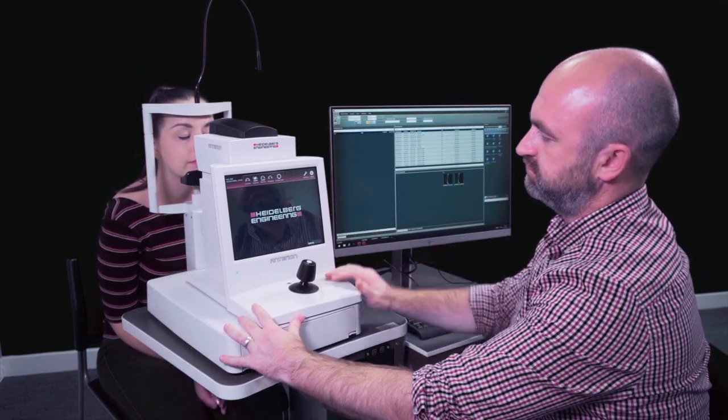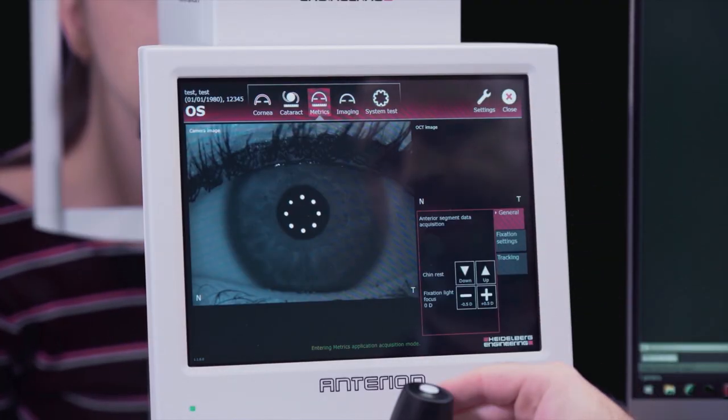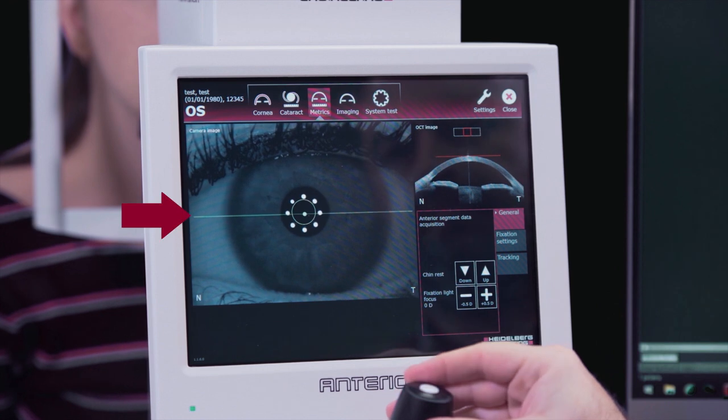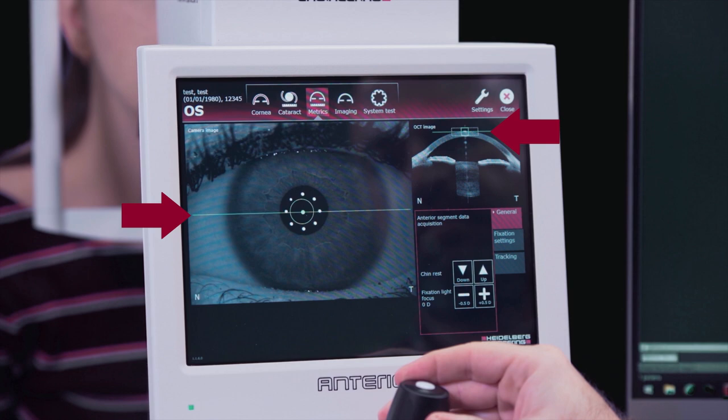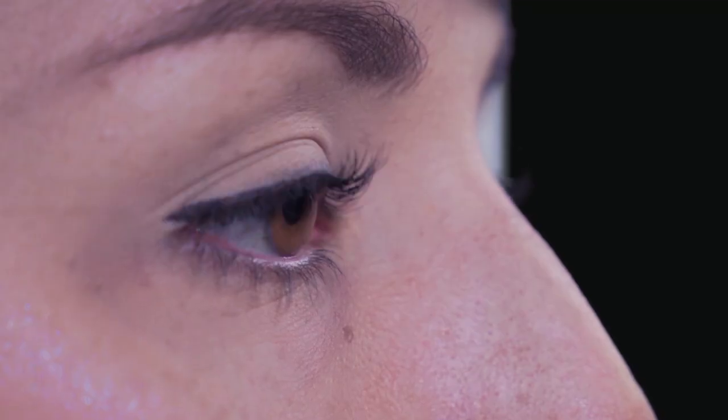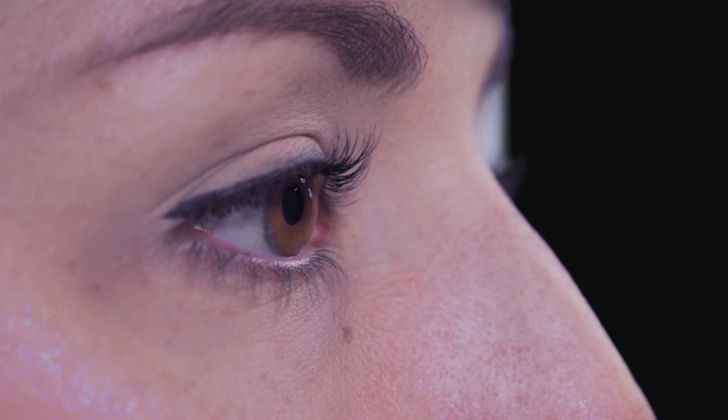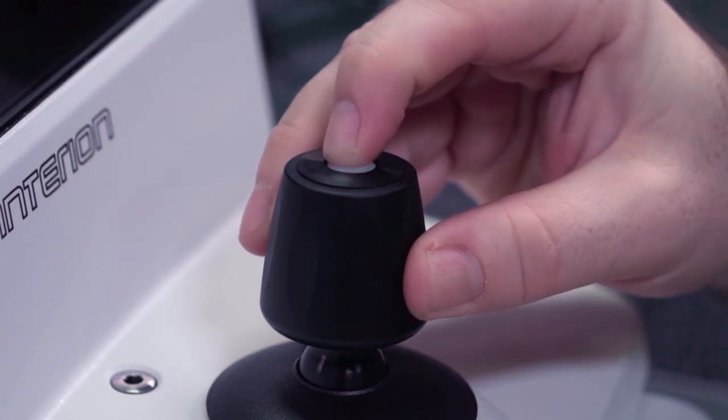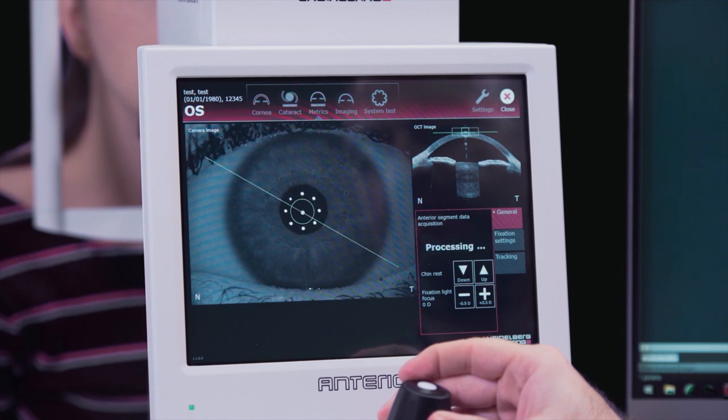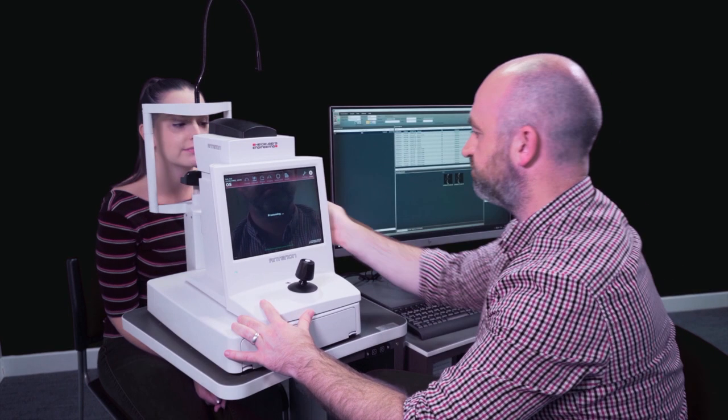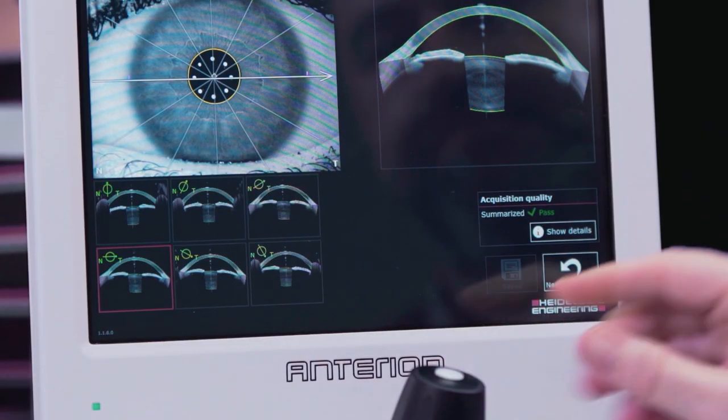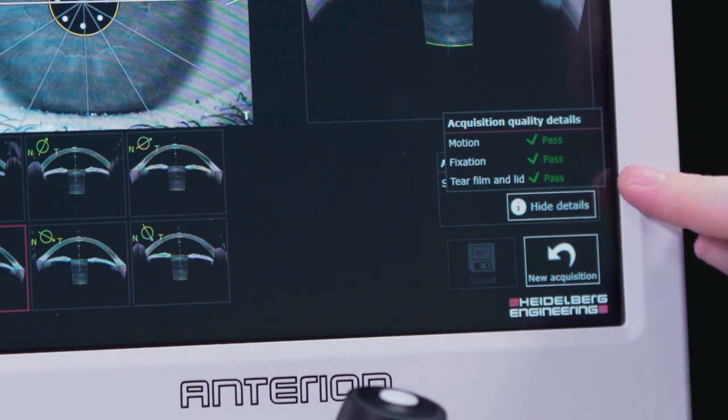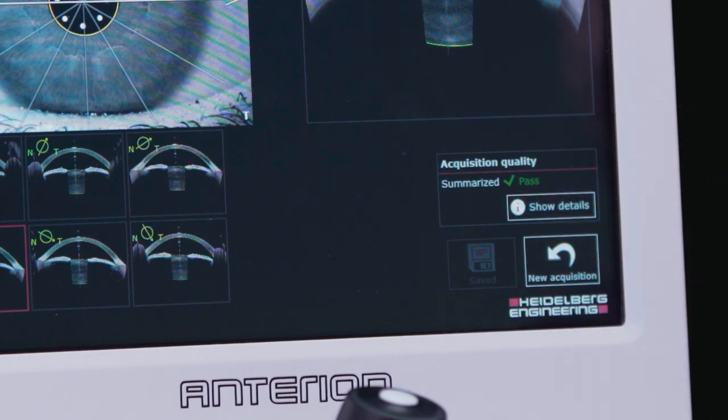Choose the Metrics app from the touch screen. Align the patient in the camera image and OCT image window until the horizontal lines turn green. Ask the patient to blink and keep their eyes open very wide for the Metrics app, and press the joystick button to acquire the image. Review the segmentation of the OCT section images before checking the acquisition quality summary, and repeat if required.